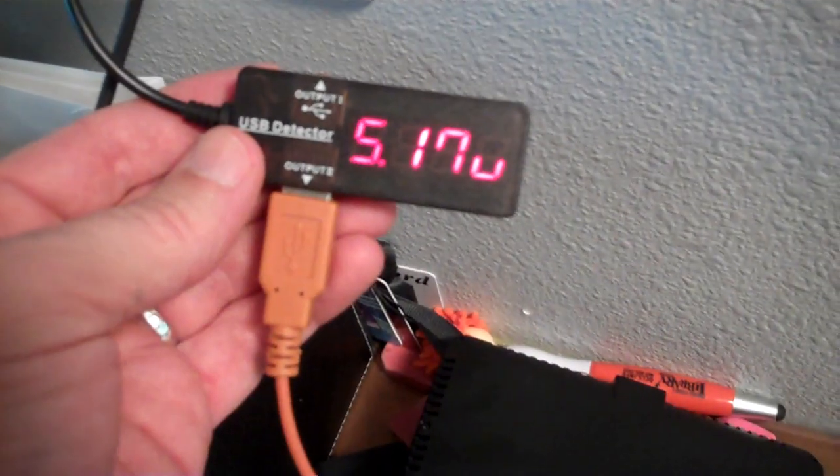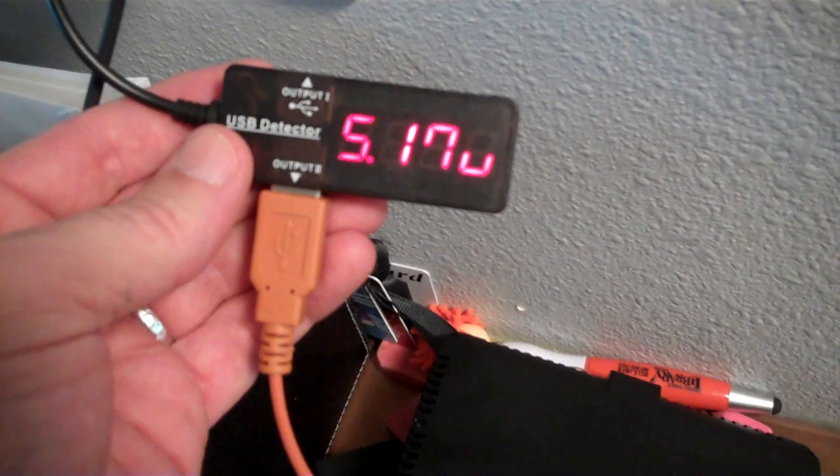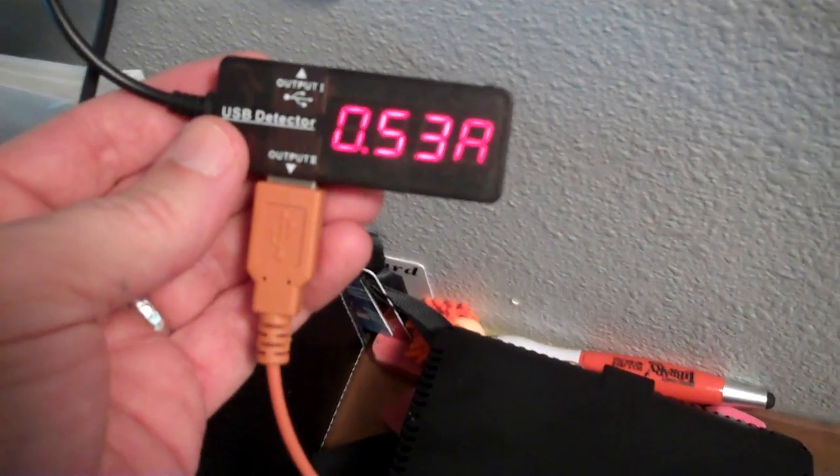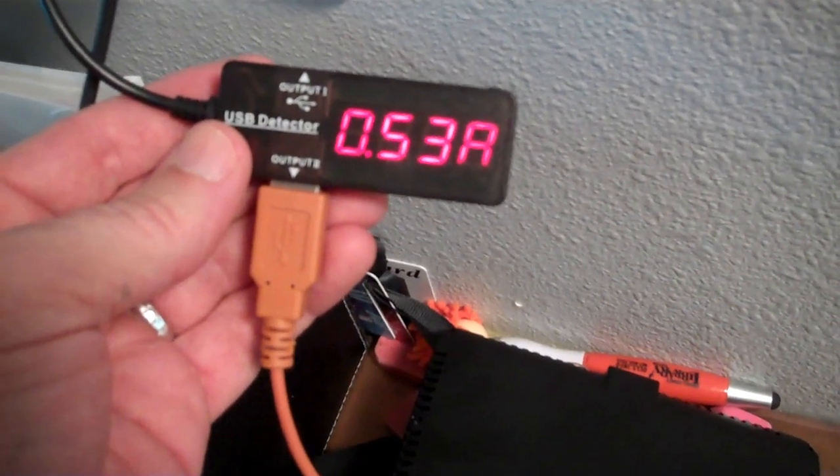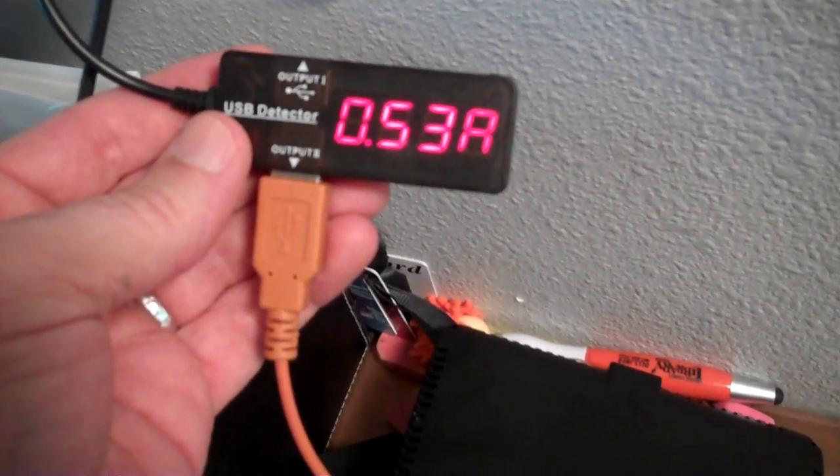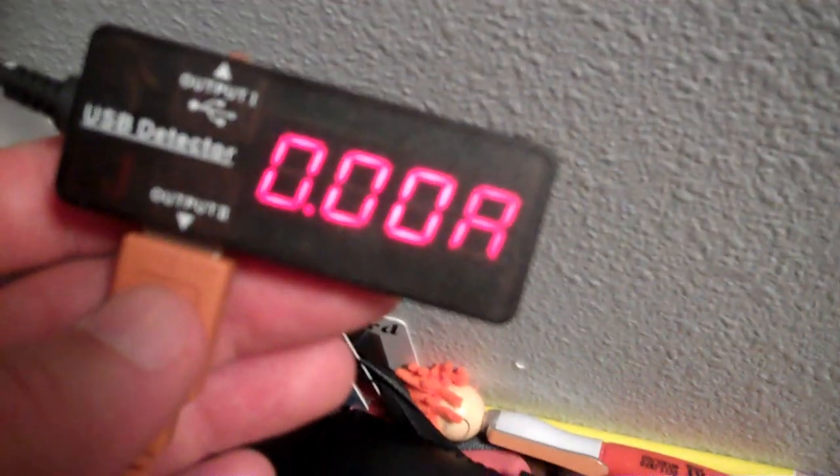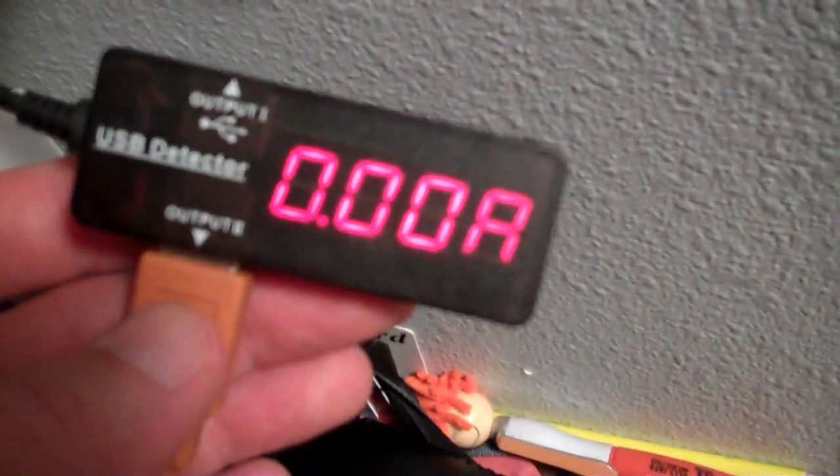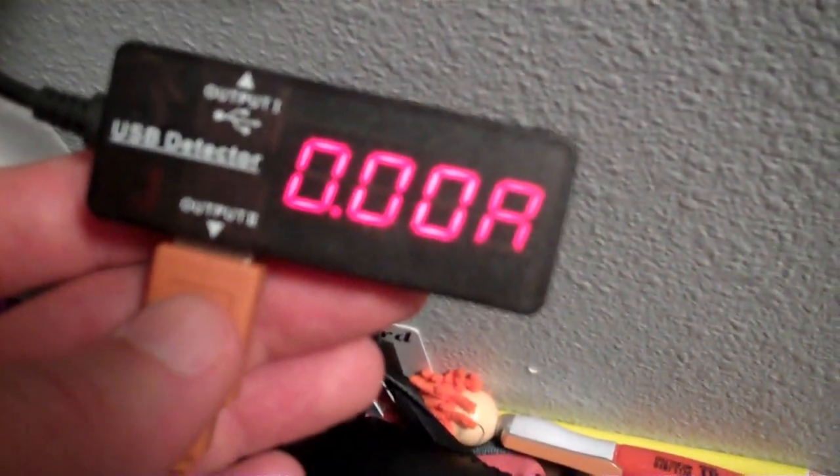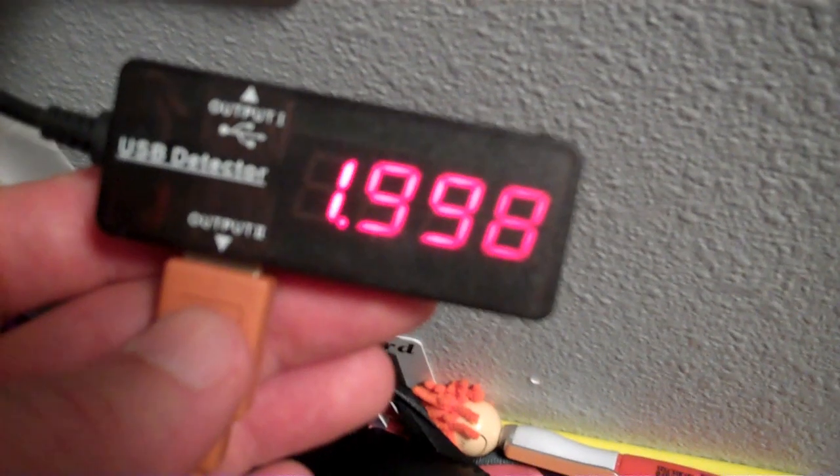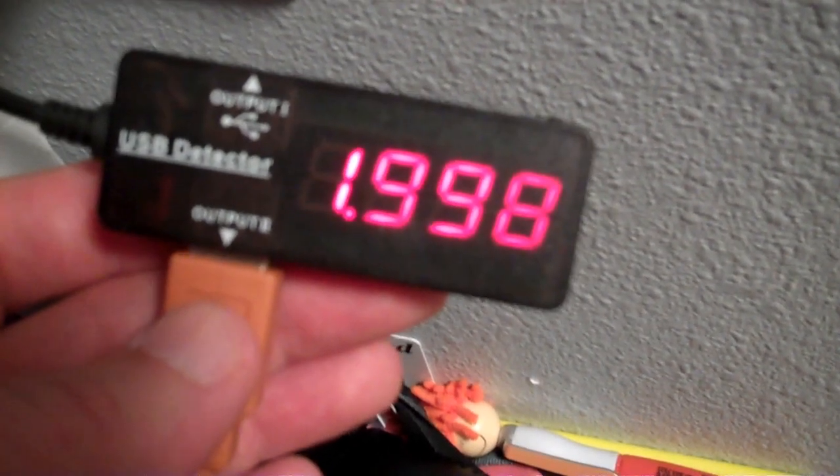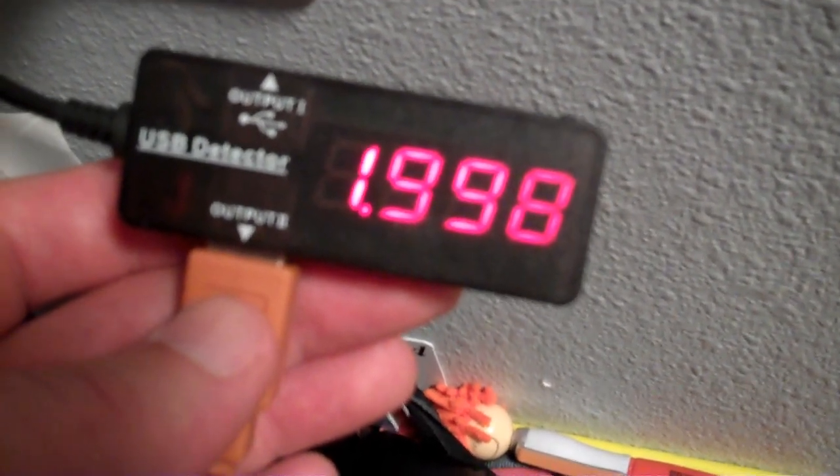That guy was fully discharged. So I'm going to charge it back up through this USB power meter, which will keep a record of how much power it takes to fill it back up. This guy's fully charged. It's drawing zero amps because it's fully charged. And to charge it, it took almost exactly two amp hours.